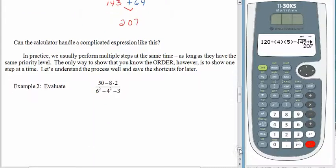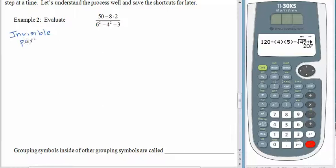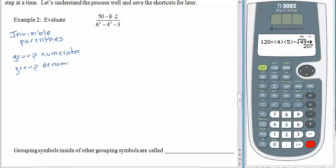Let's do another one. Here we have a fraction with an involved-looking numerator and an involved-looking denominator. Remember we talked about those invisible parentheses? We have some here — invisible parentheses that will group the numerator and the denominator. The job of a fraction is to divide the numerator by the denominator, and you can't do that division until you know what the numerator is worth and what the denominator is worth. So we have to figure those things out first.